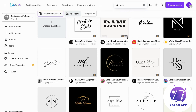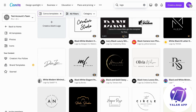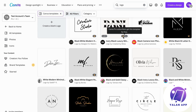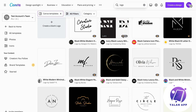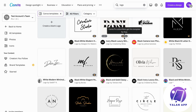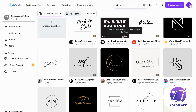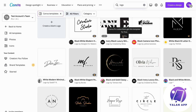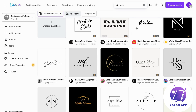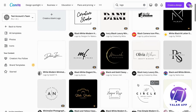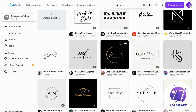By the way, anything with a crown icon means that design costs money to use — you need either a Canva Pro subscription or to pay separately. But those that don't have a crown are free. In this tutorial I'm just going to show you those that don't have a crown.